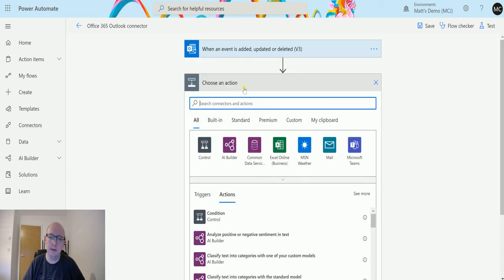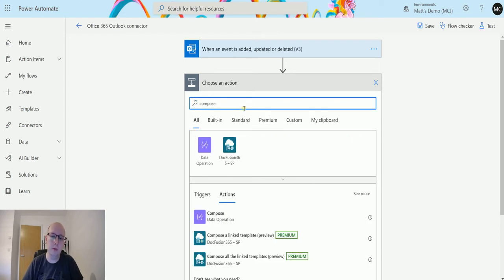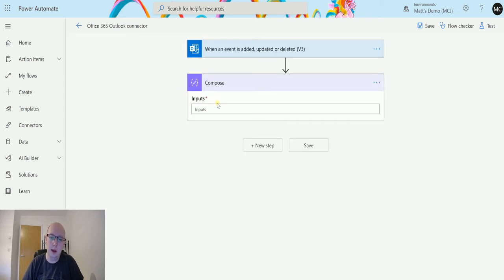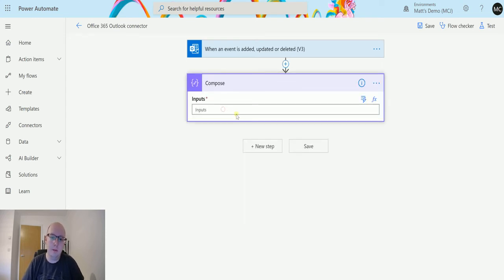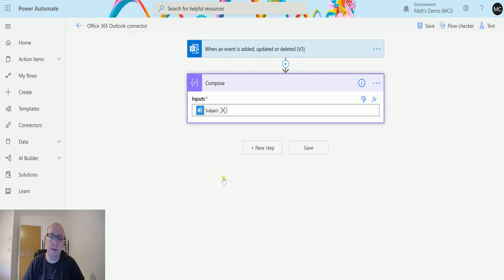We're just going to add a simple step to show you how this is working, so we'll throw in a compose action. In the compose action, we will just add the subject—this is the subject of the event.